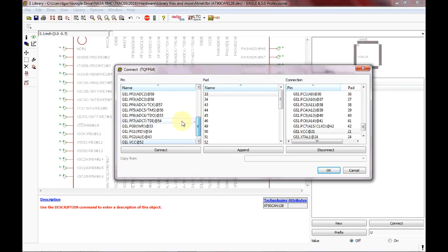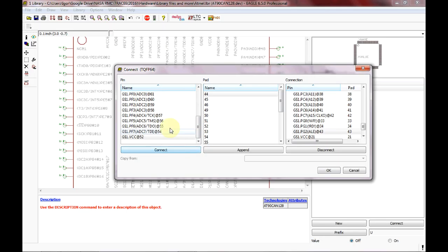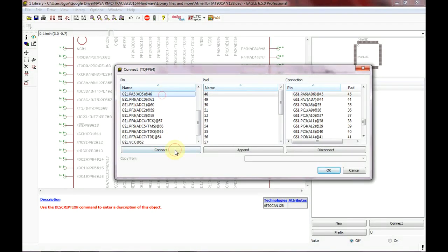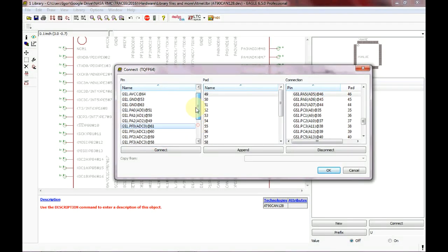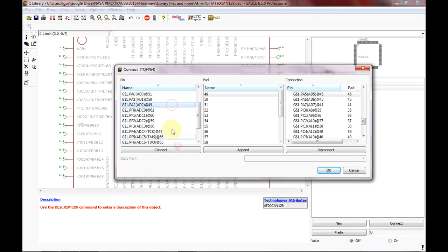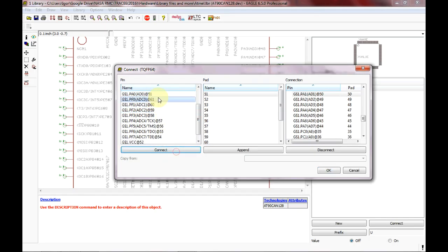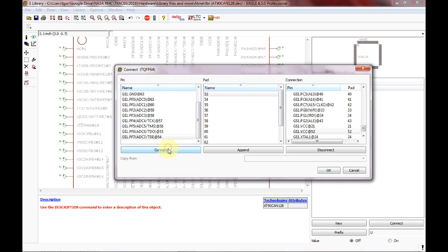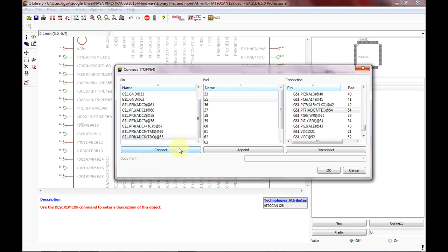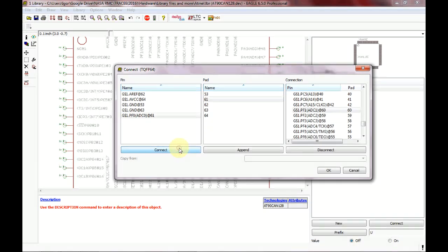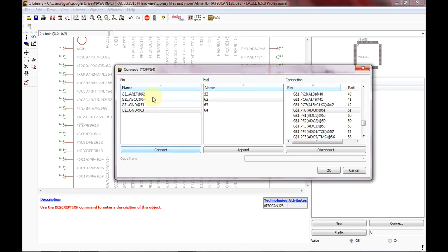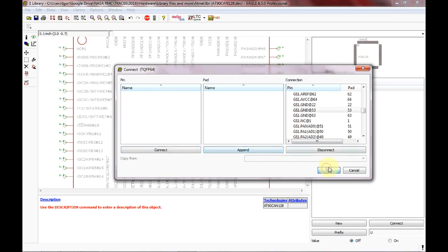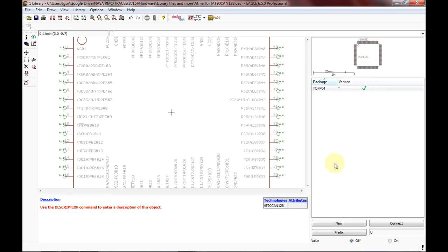33, 34, 43, 44, 45, 46. I guess I have 49, 59, 50, 51, there's 52, 54, 55, 56, 57, 58, 59, 60, 61, 62, 63, 64, and 53. Okay, alrighty, now that it's all done, all we have to do is hit save, and we have our part.